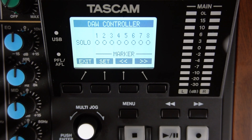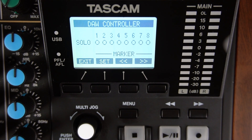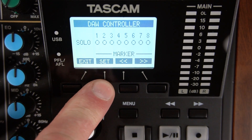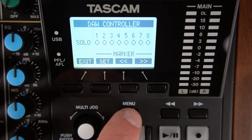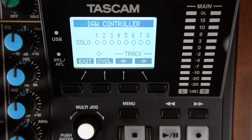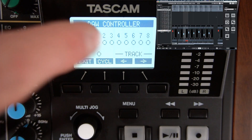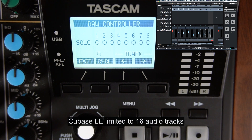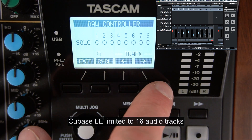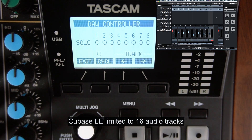The default is to control tracks one through eight on your DAW. This screen is the marker set screen, where you can set markers on your DAW by pressing the set button underneath the display while the file plays. To control tracks nine through 16, press the menu button on the Model 12 — it will display track — then press the arrow to the right button under the display and DAW tracks nine through 16 are controlled.